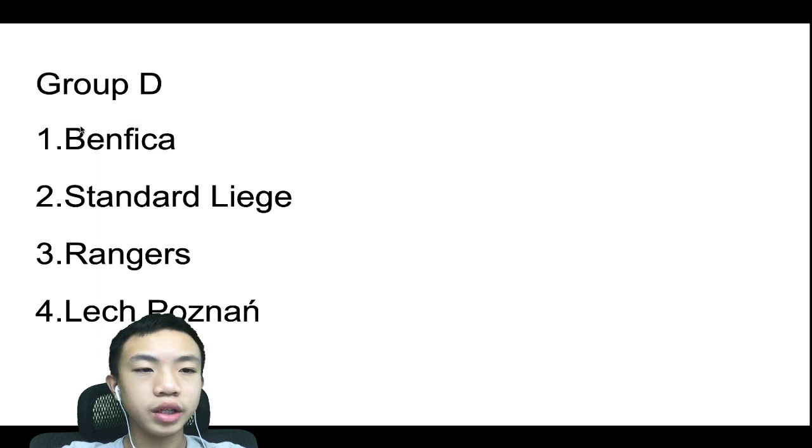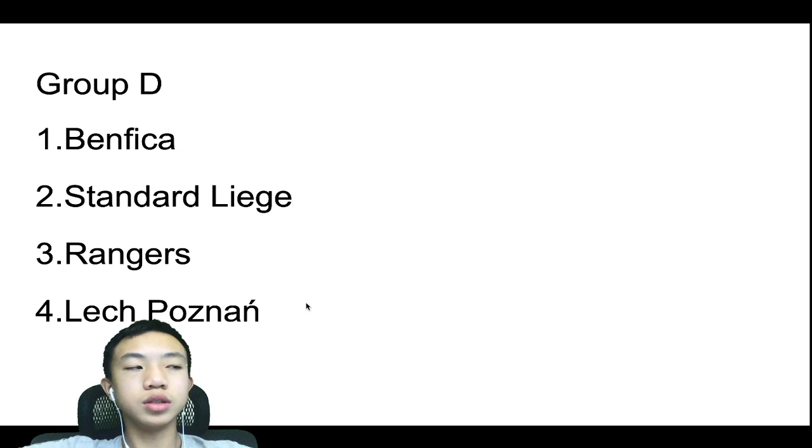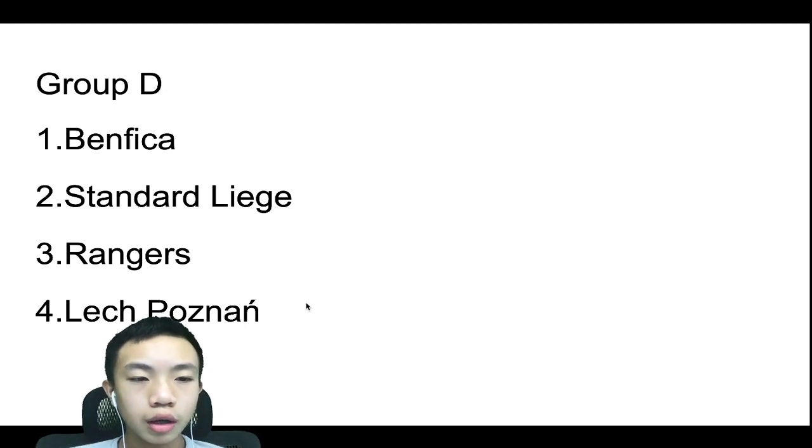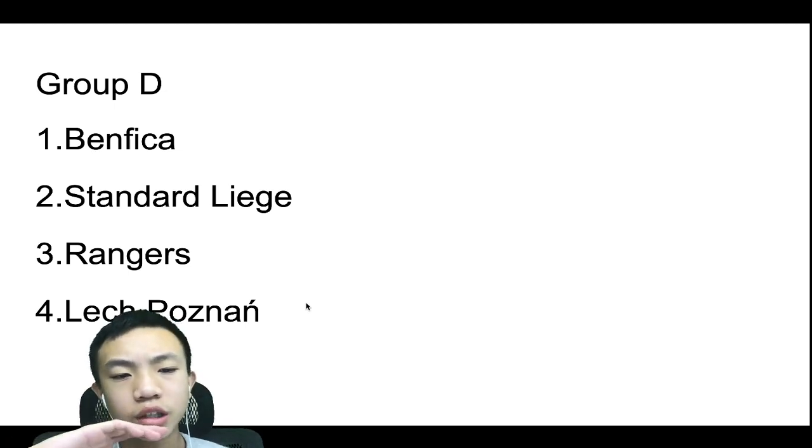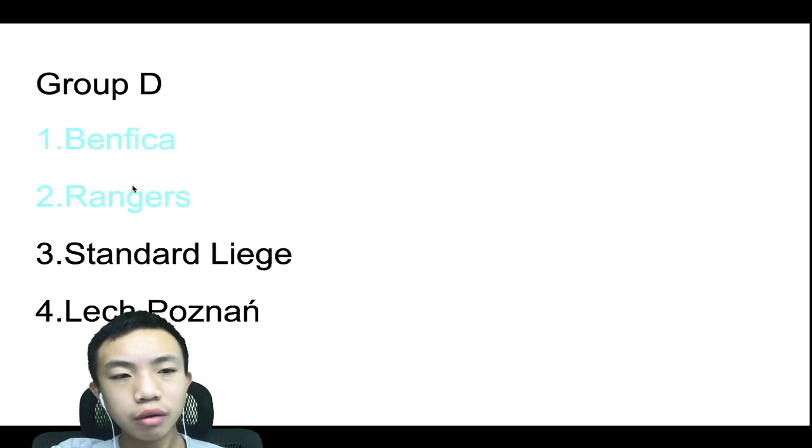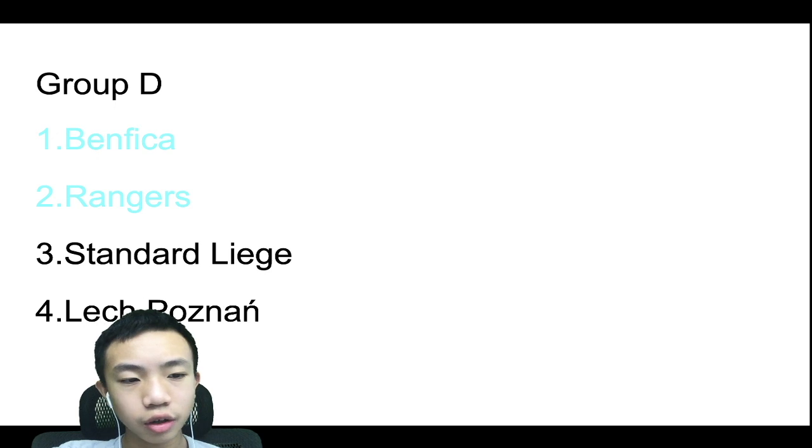For Group D, we have Benfica, Standard Liège, Rangers, and Lech Poznań. Okay, this one was actually a bit easier than I thought. I actually went with Benfica top in the group, and Rangers in second, with Standard Liège in third and Lech Poznań in fourth.